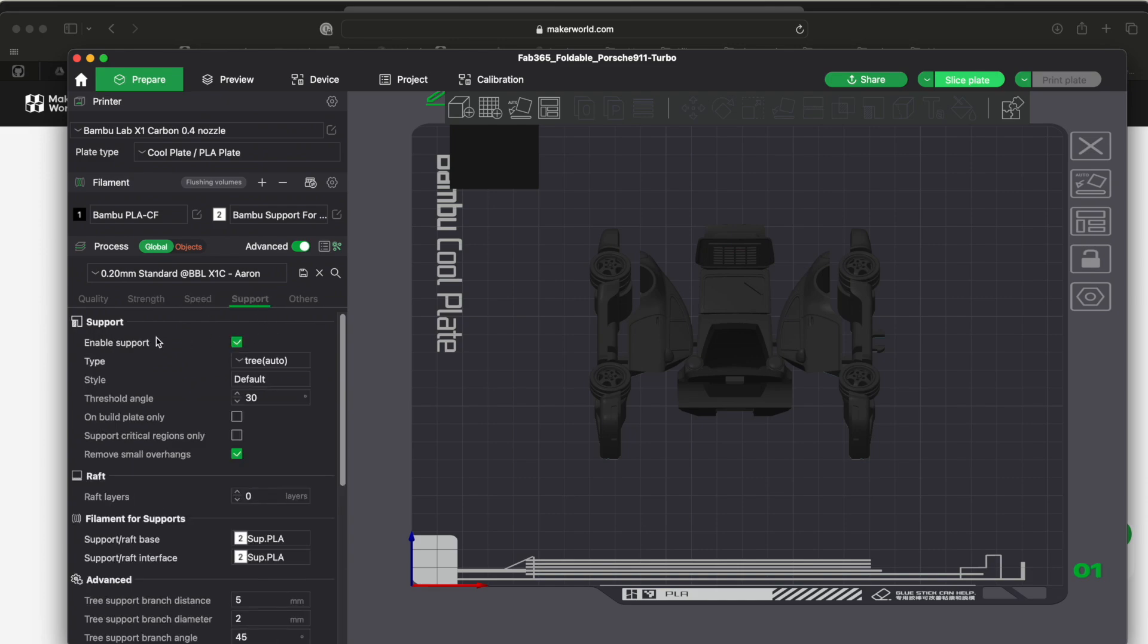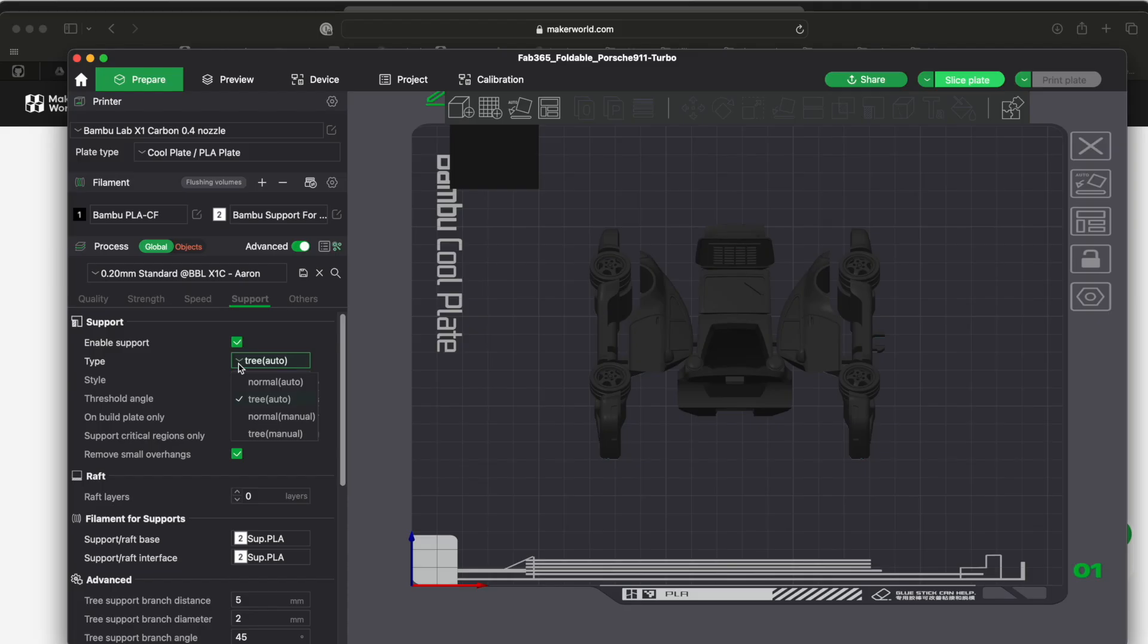Support, so I did enable support, and there was a cool video that showed about tree, how to use the tree versus the normal. If it's on auto it auto-generates it for you.